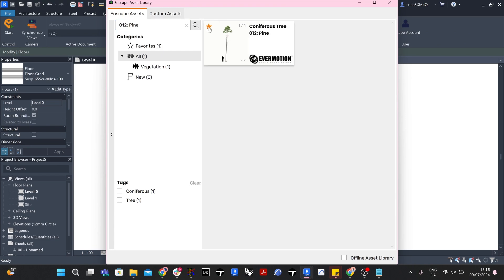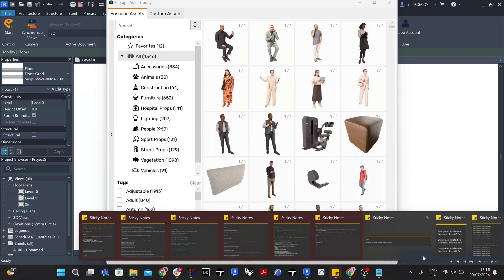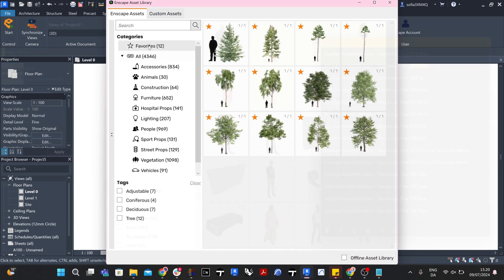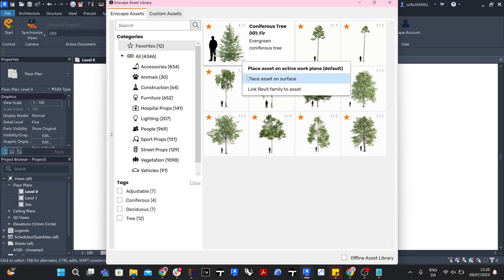Then, one by one, select the Enscape asset by clicking on it and choosing Place Asset on Surface through the three dots on the bottom right of the asset thumbnail. You can then select your surface in Revit and place the Enscape asset on the surface.